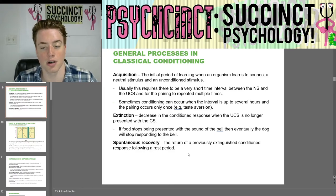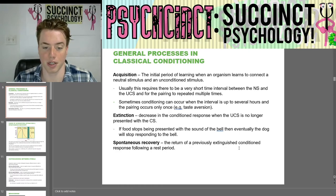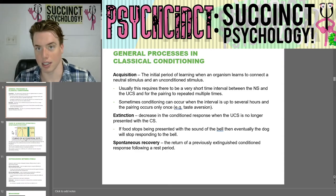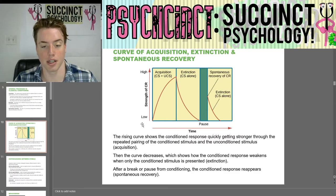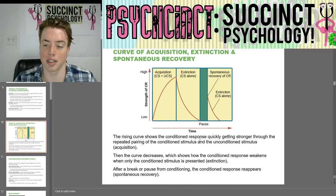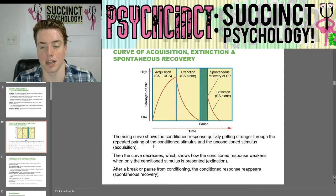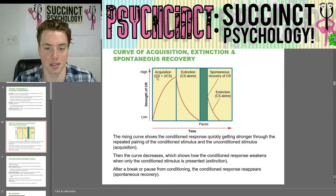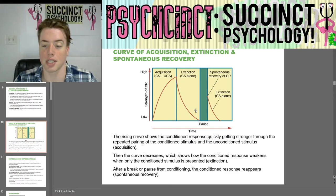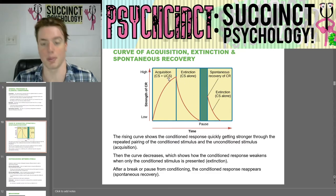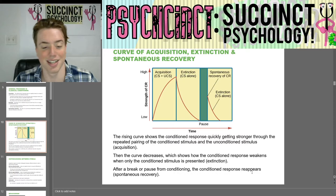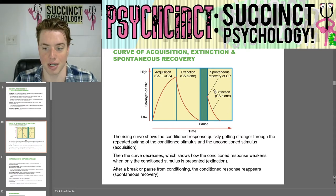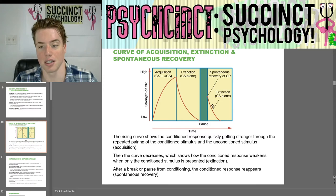Spontaneous recovery is the return of a previously extinguished conditioned response following a rest period — so after some time, the conditioned response may come back. Here we have the curve of acquisition, extinction, and spontaneous recovery. The rising curve shows the conditioned response getting stronger through repeated pairing of the CS and UCS. Then the curve decreases as the conditioned response weakens when only the CS is presented — that's extinction. But after a break from conditioning, the conditioned response reappears — that's spontaneous recovery.